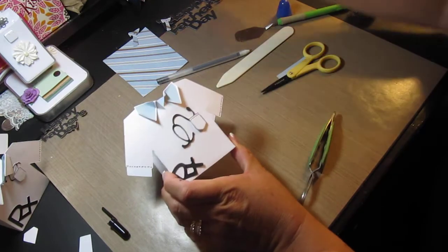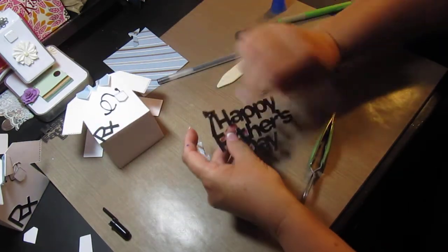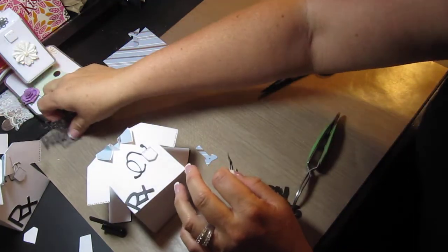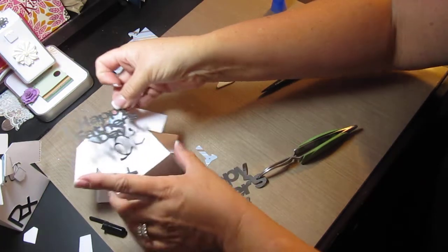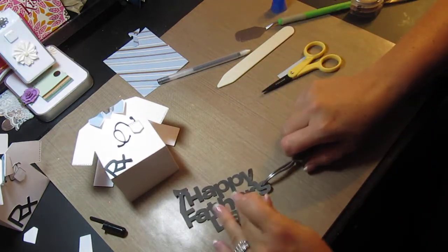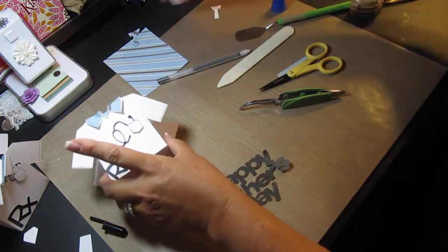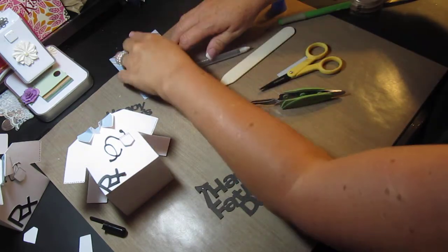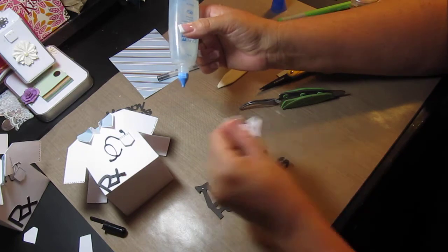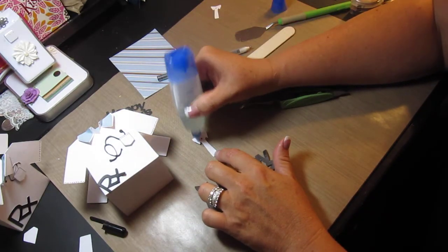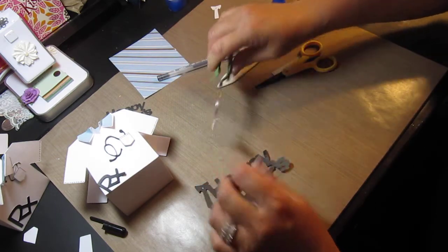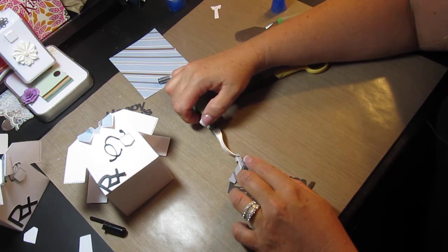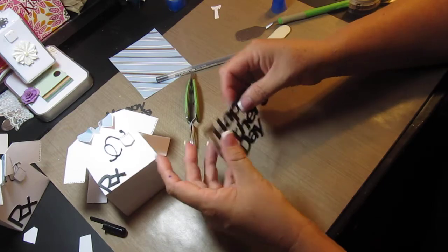Okay next thing I wanna do is I wanna put on the Happy Father's Day. The first cut that I made I cut it out at two inches, which you could put here like this, but I opted to do something a little different. First I'm gonna go ahead and glue on my tie. This is the tag feature. And all the details of this as far as the cut size and everything will be on my blog.